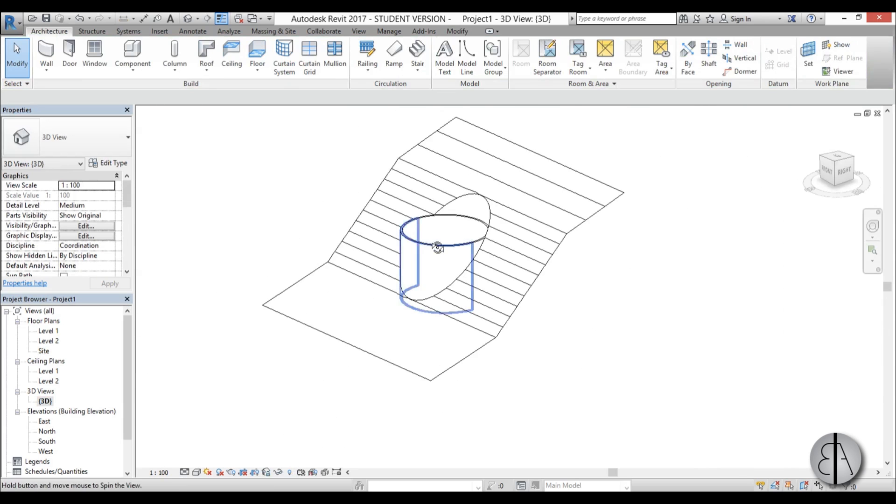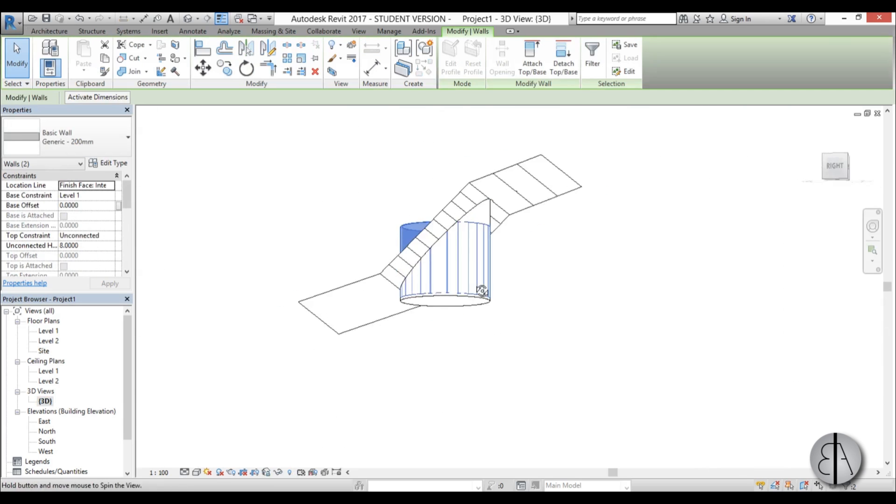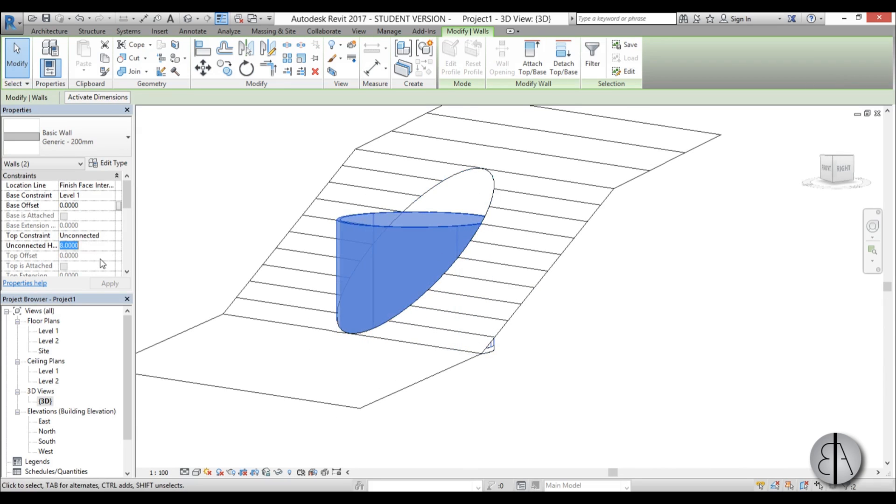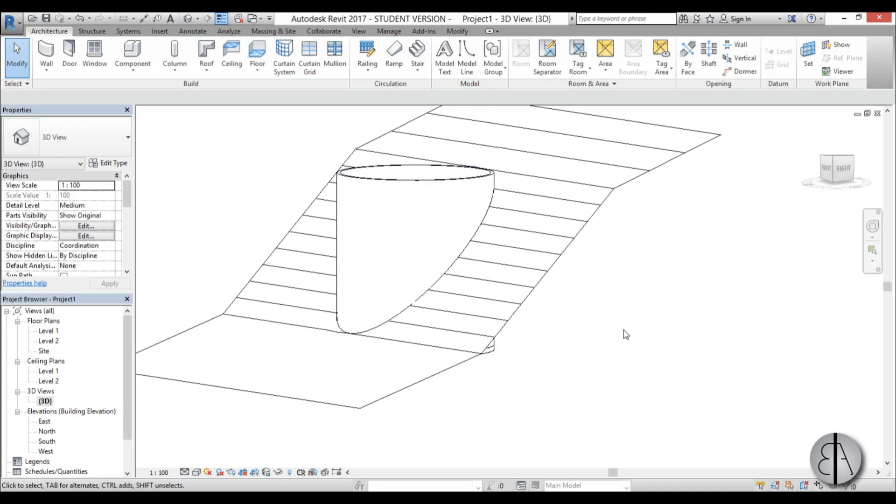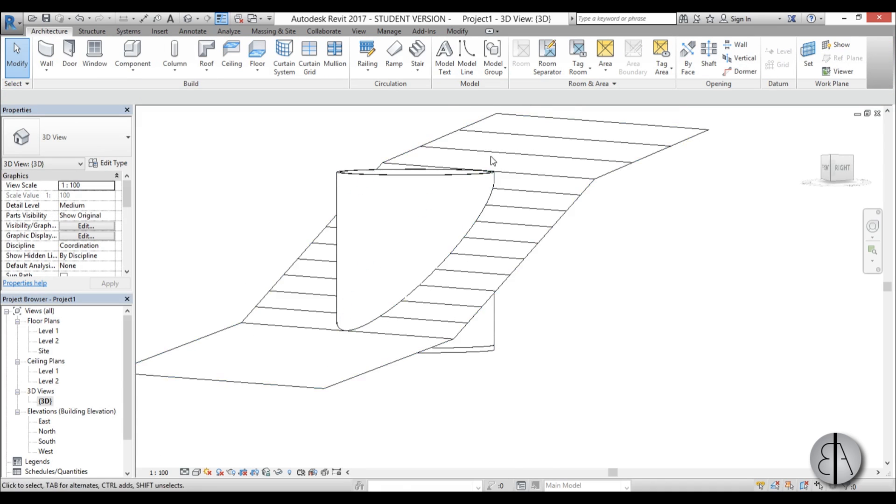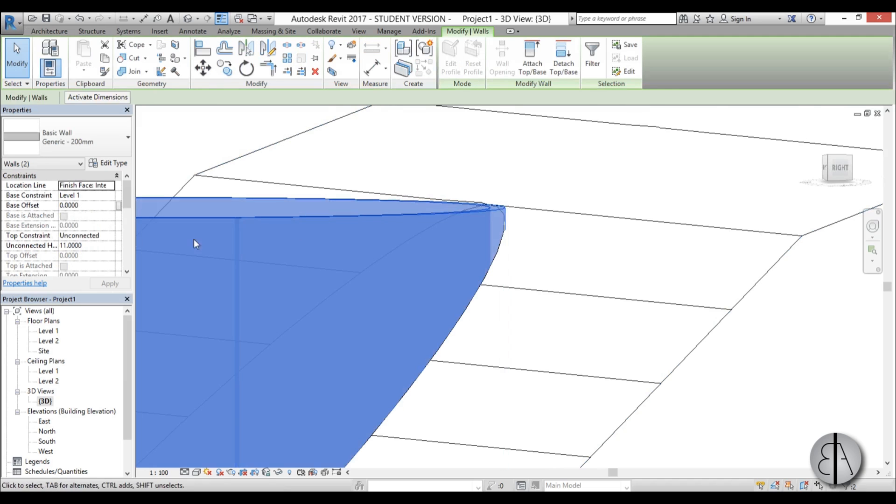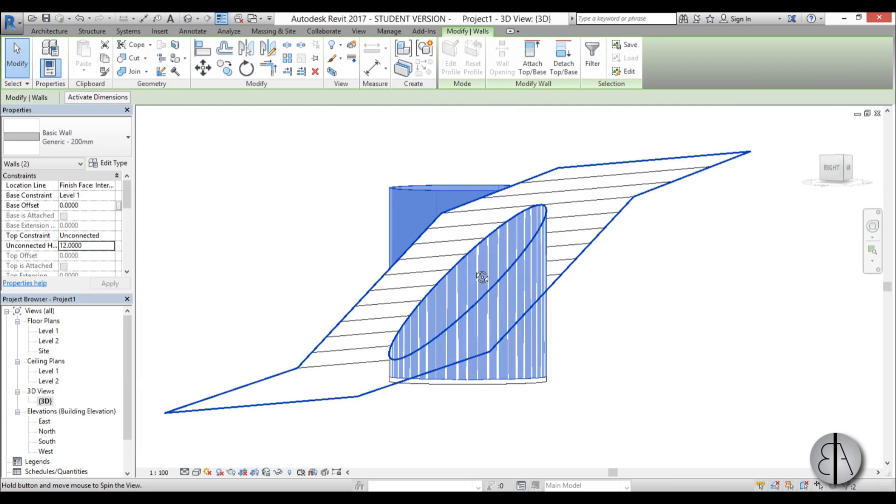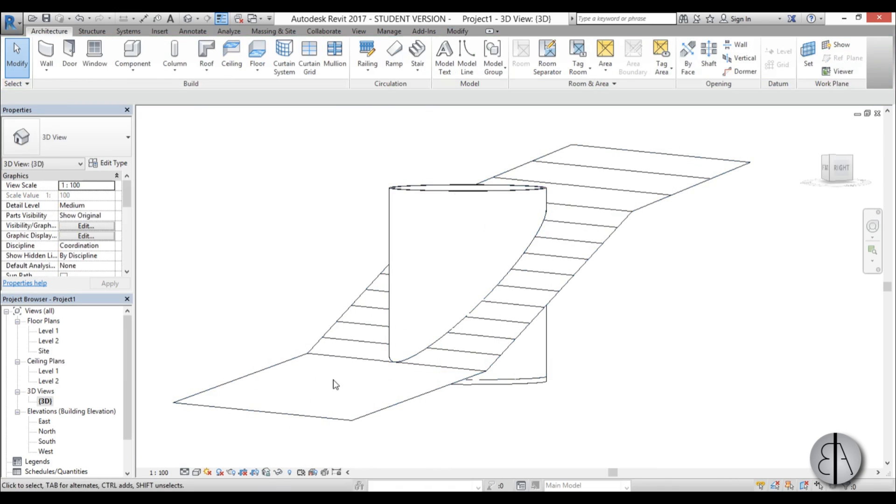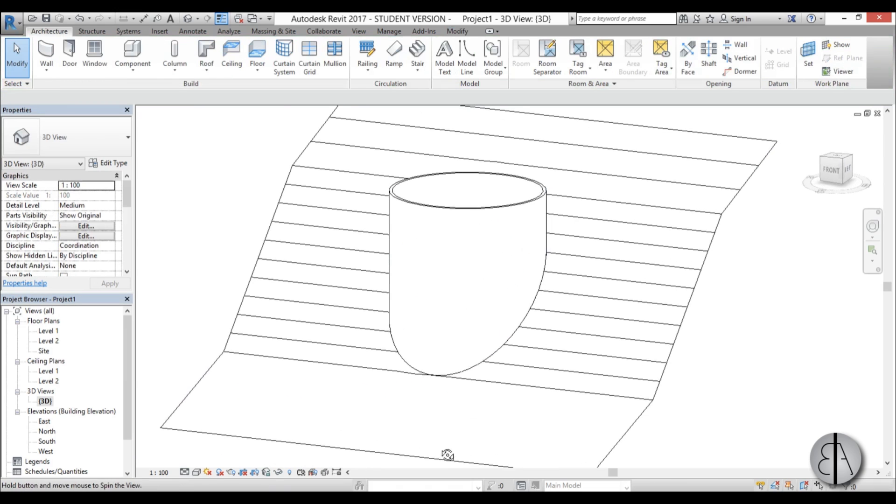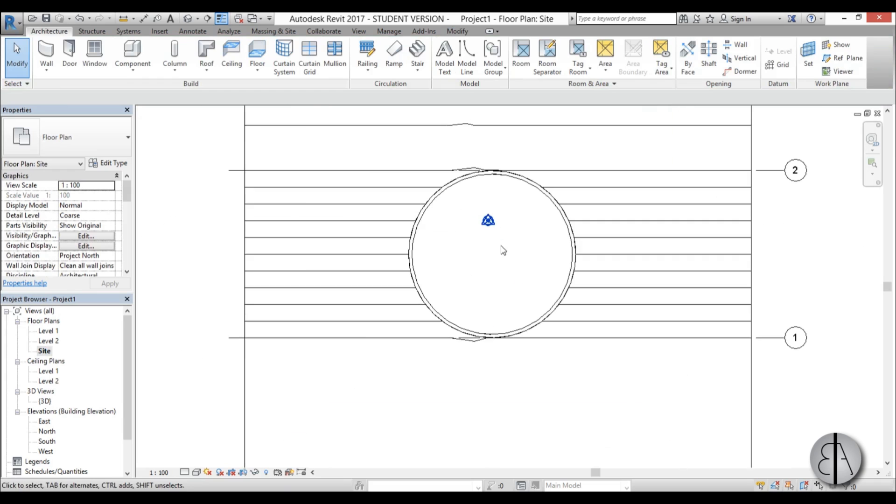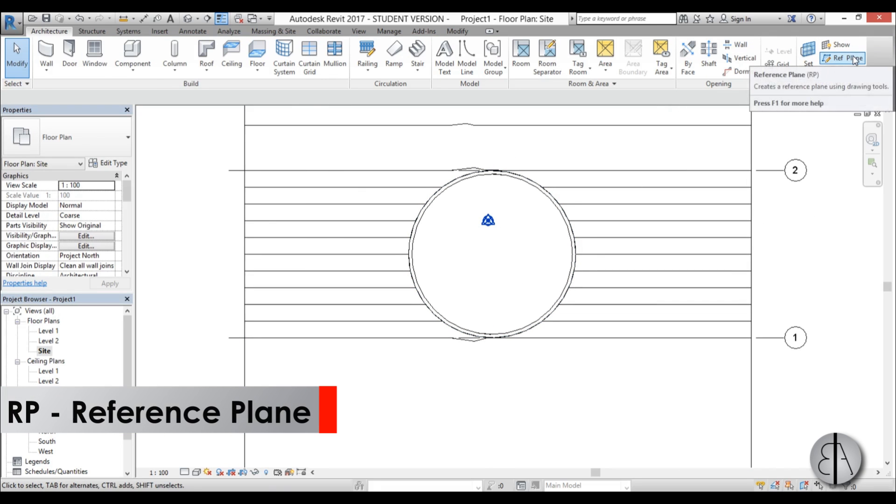Let's use the generic 200. Go circle. And here just change this from location line from wall center line to finish face exterior, or interior even better. And now start from the center and finish. Just tap enter and finish here. Now we can delete these lines. And now we have our wall.